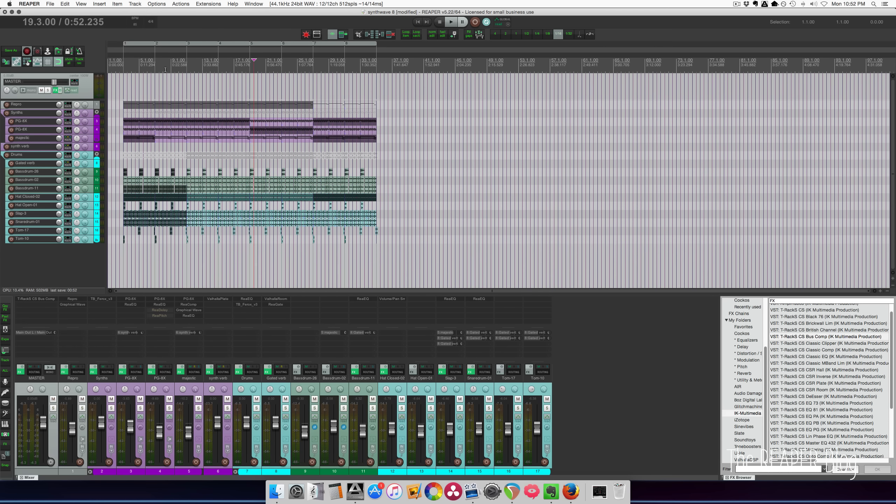And once you get to that point, you can figure out if you need to record more things, or if you need to take a different direction with a song, do lots of automation, more effects, all that kind of stuff. It's nicer to listen to it kind of as a song rather than just a repetitive loop.